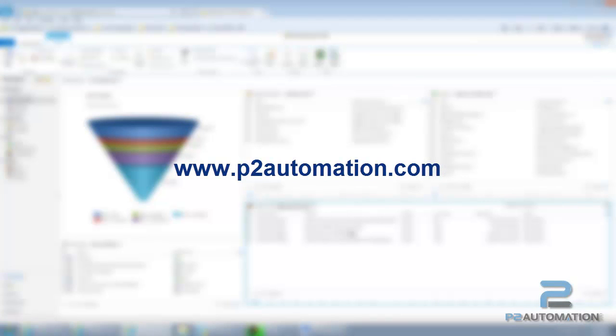If you'd like more information about how to track cases for your organization, contact us at P2Automation.com.